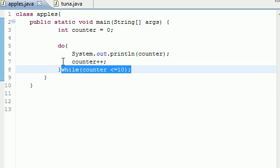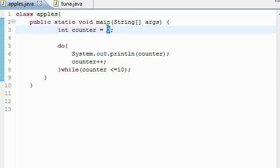Let me show you guys why this is even different. It only does this loop while the counter is less than or equal to 10. So what if our counter was initialized to 15 or something like that?